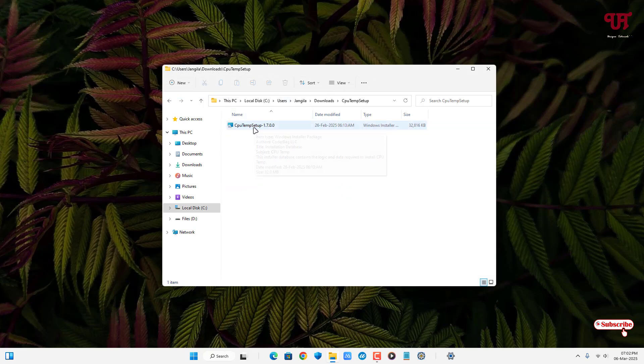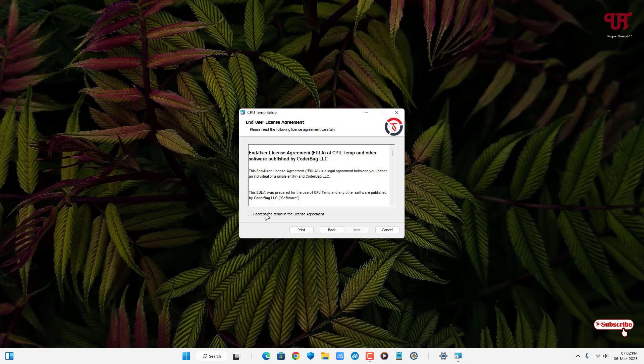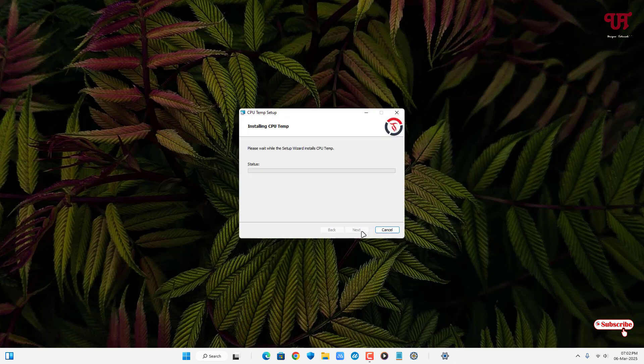Now just double-click on it to run this software installer. Click on next, click on accept, click on next, click on next, click on install. So finally, the installation has been completed. Now just click on finish and wait for a few seconds.